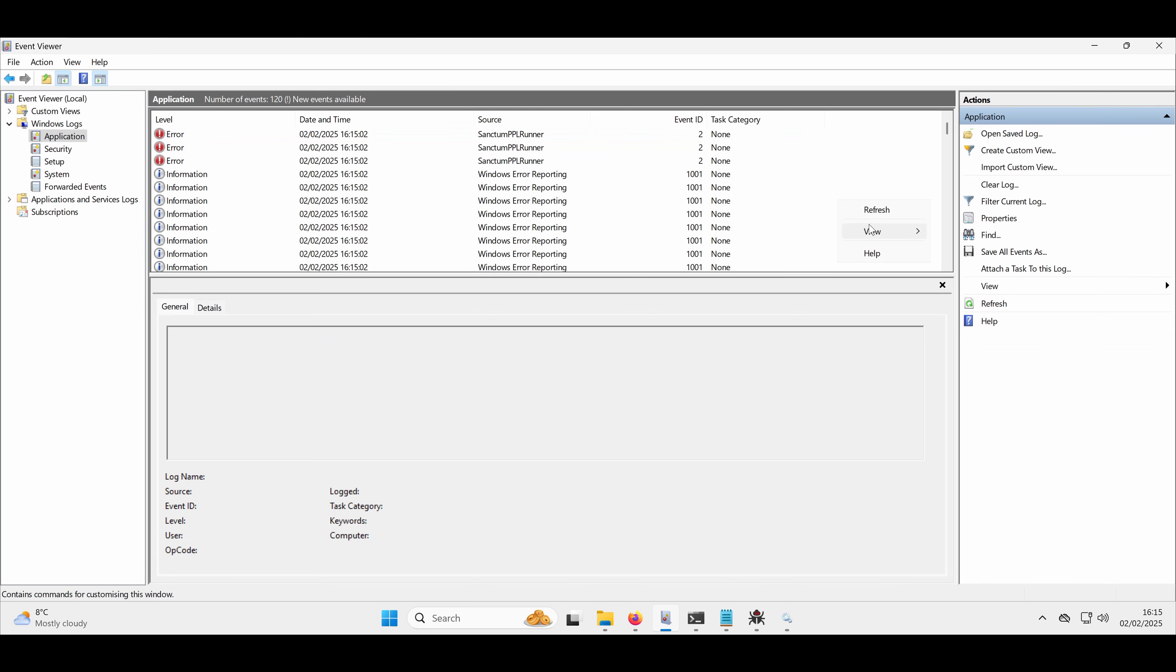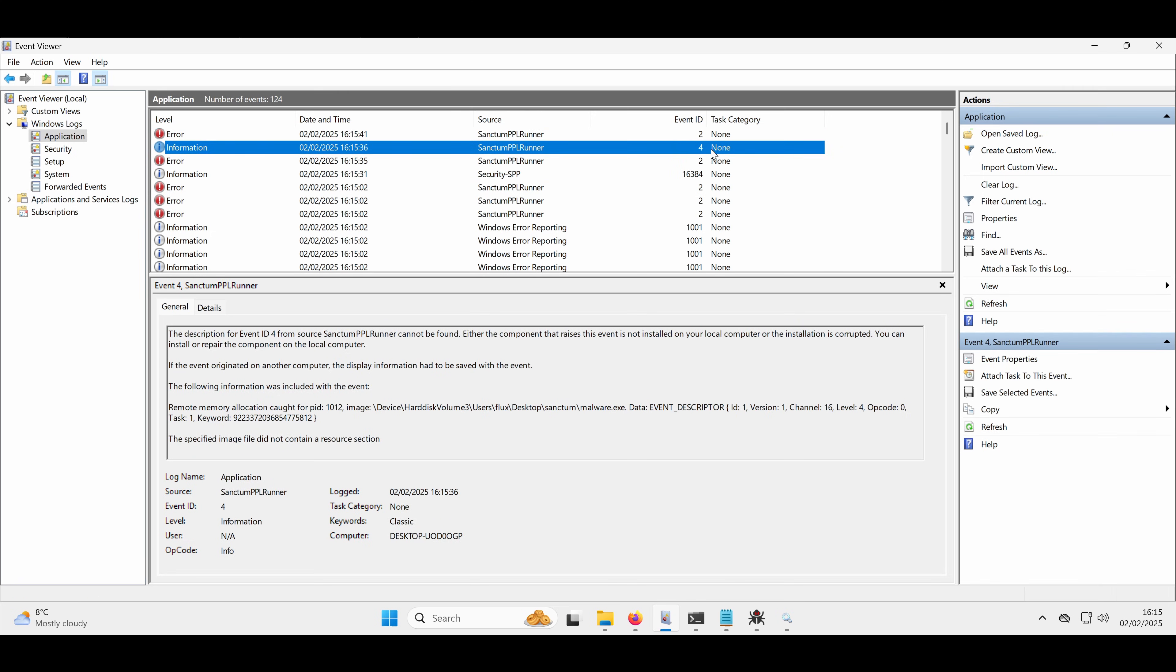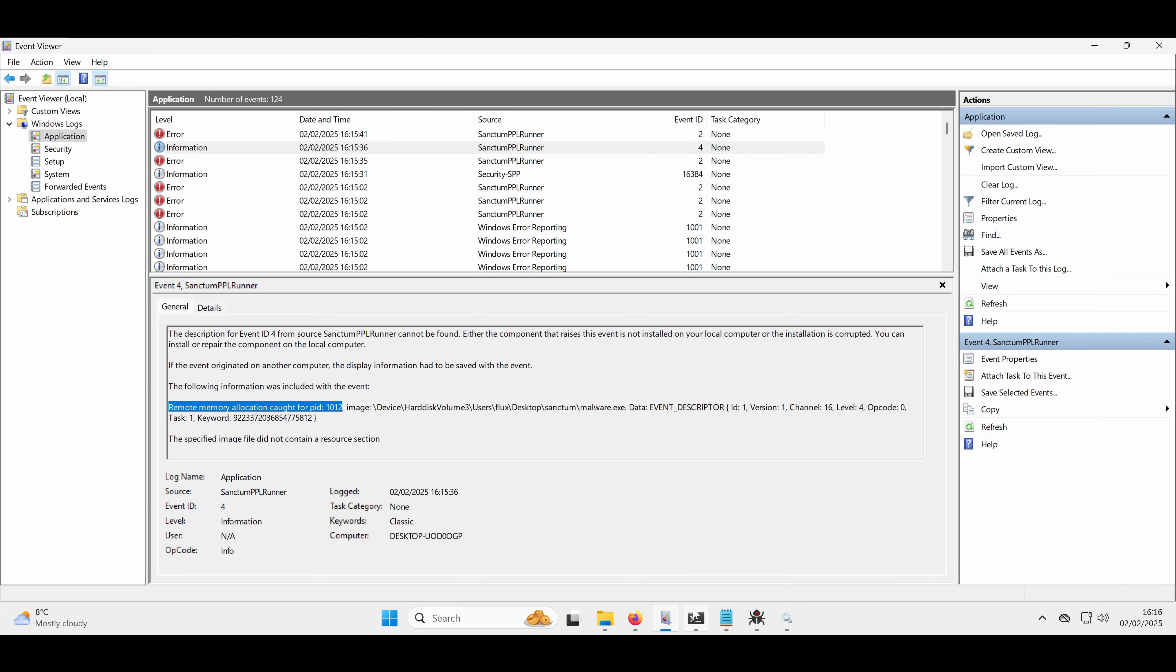what we can see now is there's a new event ID in here of 4. So we've set this so that any time you get an event that you should be interested in as an EDR, we'll give this the event ID 4. And what this tells us is the remote memory allocation has been caught for the PID 10.12. So that's going to be malware. The image of that is malware.exe. So it's caught it.